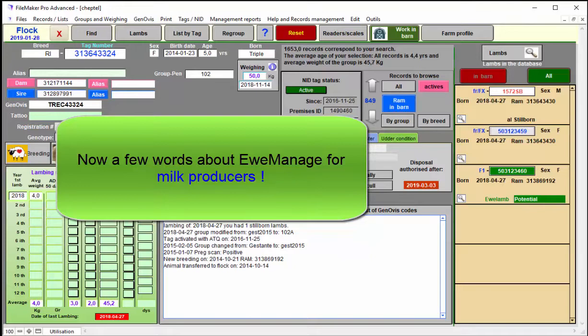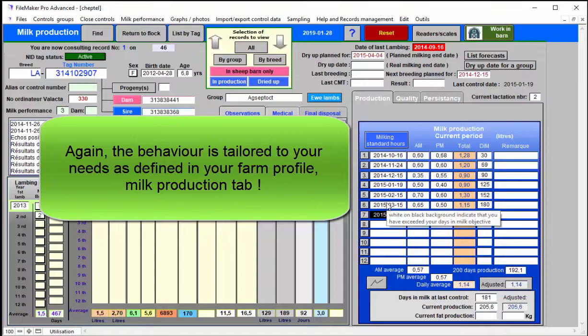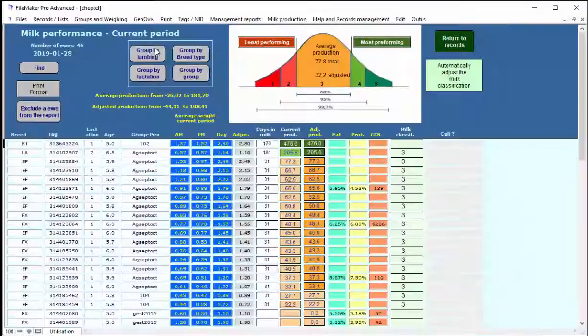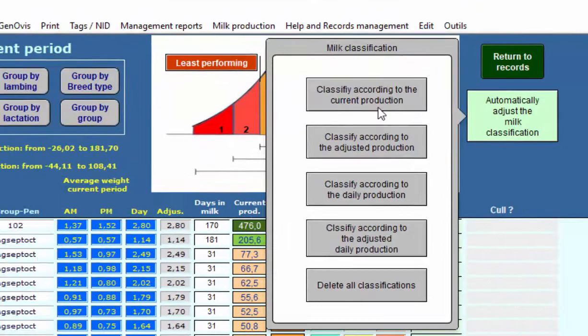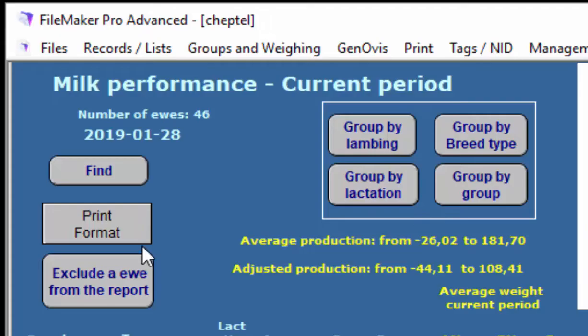uManage also handles the milk production. If I go into the milk side here, you have to define the way you want to use it in the farm profile. So, you can input controls either manually or through the mobile tools I've shown before. There is a whole slew of performance reports. Here is a statistical analysis, more or less like on the meat side. You can again classify your ewes and identify automatically the ewe lambs that you may want to keep from your best animals there in the flock.